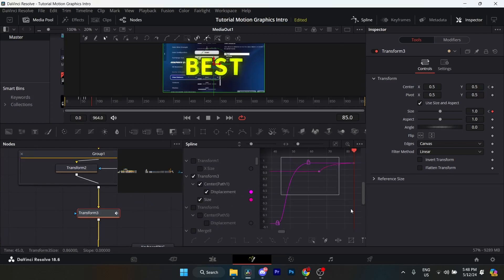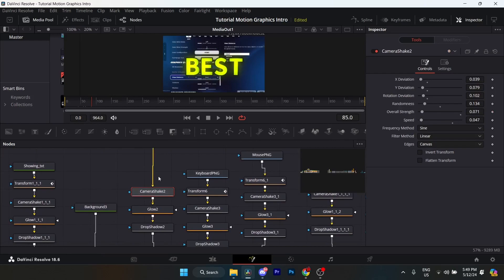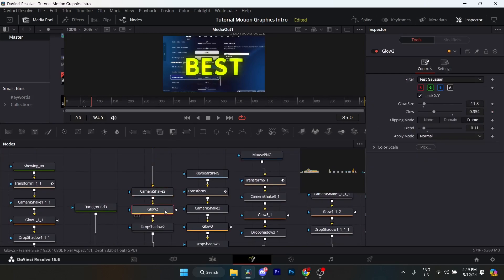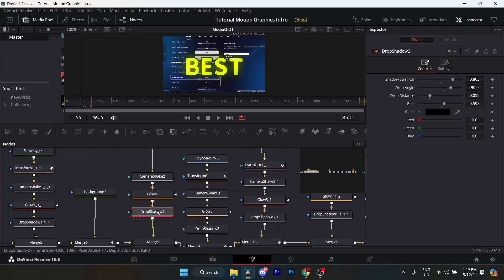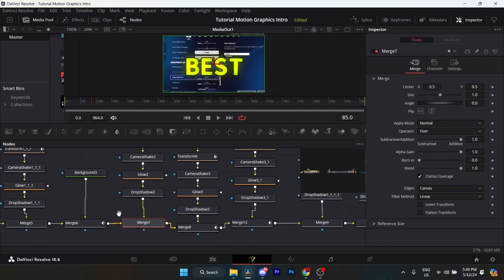I'll show you the spline for the transform. The purple one is for the center X and Y, and the darker purple is for the size. After that, add a camera shake — these are the settings, pause and copy them. Add a glow: glow size 11.8, glow 0.354, clipping mode on Frame, blend 0.11. Then add a drop shadow — these are the settings. Connect via a merge node to the other merge nodes.